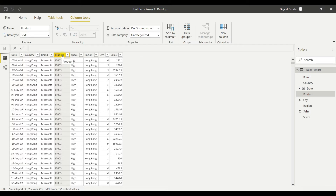When you extract data from a database, most of the time it comes with codes only — you don't get the product name, you get a code. For brands you get a code, for country you might get something like HK0205 for Hong Kong. So when you get data from a database it comes only with codes.